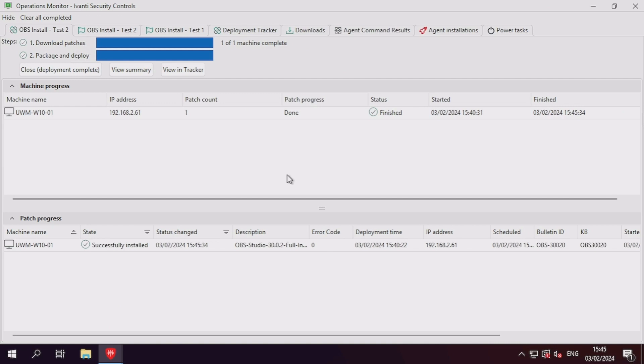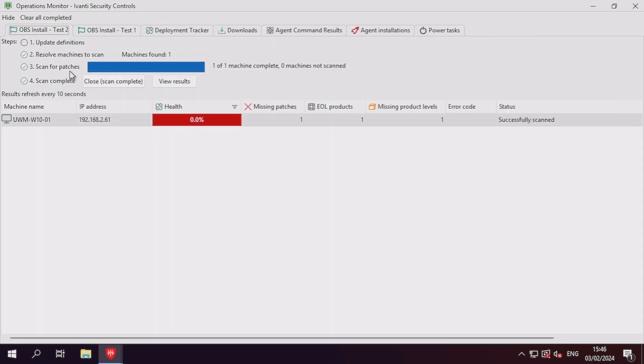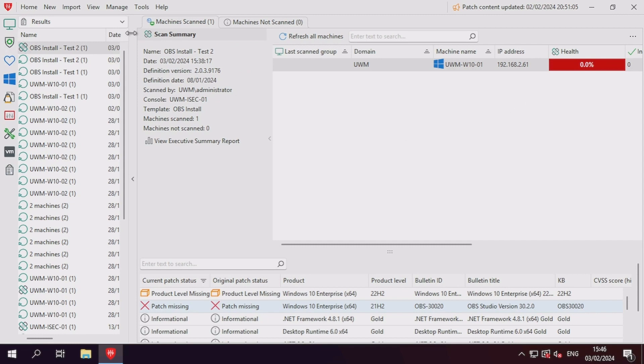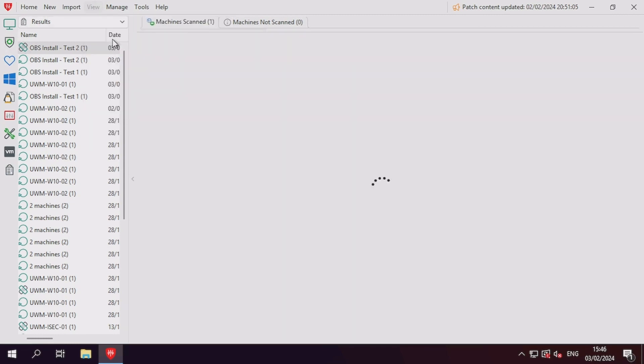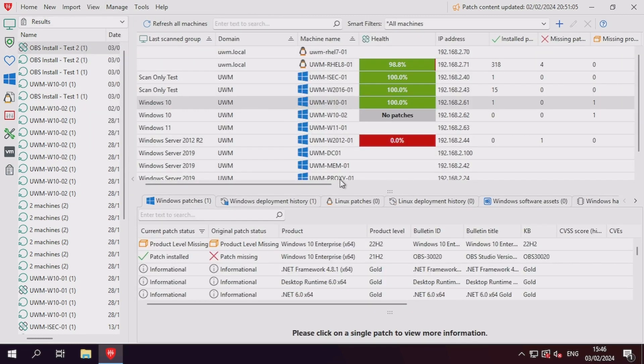With our deployment complete and reporting success, we can review the results of the machine from the view machines pane and see that the current patch status has been updated from missing to installed.